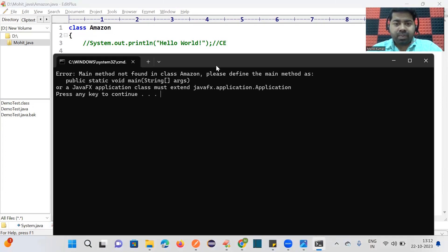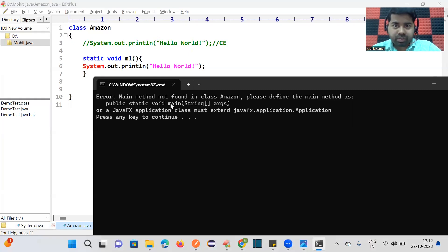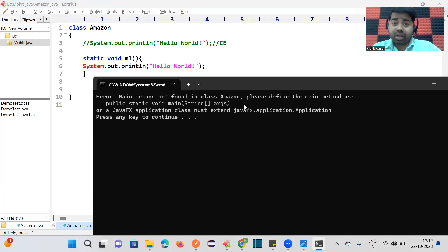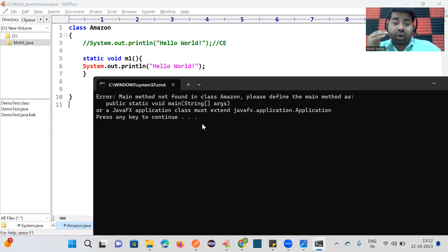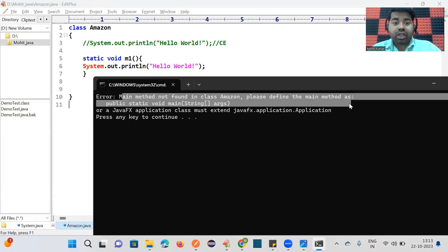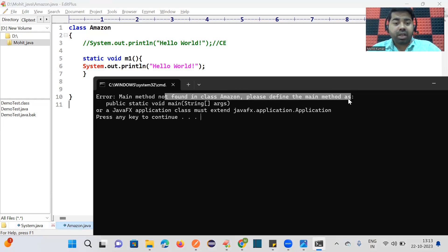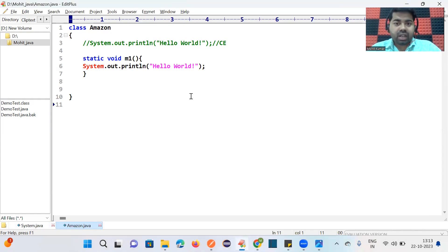When we try to run this code, you can see the JVM is asking: where is your main method? We are not able to execute your code without the main method. The JVM developer has given a message to users: 'Main method not found in your class, please define the main method.' So now we will understand why the main method is required.